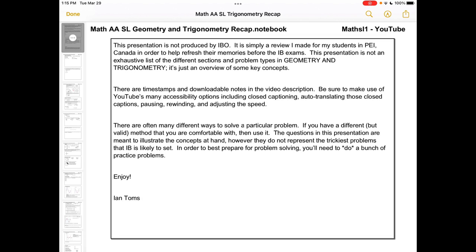Welcome to this recap of geometry and trigonometry for Math AA SL in the IB program. This presentation will be split into two parts. In this first video we'll deal with triangle trig, some geometry, and some trig identities. In the second part we'll deal with trig functions and also trig equations. You can find a link to the second part of the video in the video description.